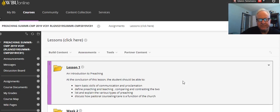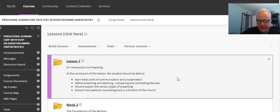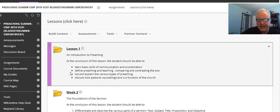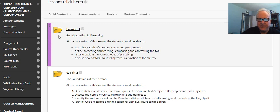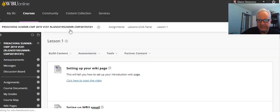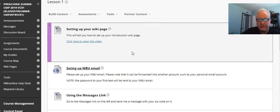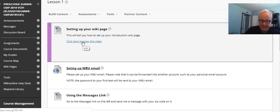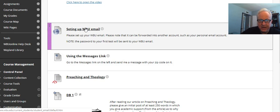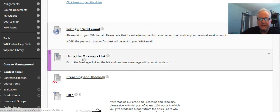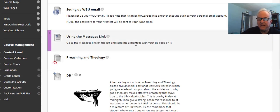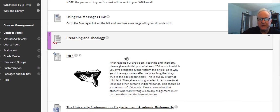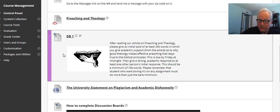If you click this, I have each week what our learning outcomes for that week are. At the conclusion of this lesson, students should be able to learn basic skills of communication, proclamation, and so forth. If you click this, it opens up to what we're doing. This clicks over to tell you how to do a wiki page. This shows you how to set up your way to an email. This means using a message link—send me a message with the zip code on it. Preaching theology, that's something you can download. Discussion board one.